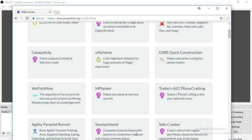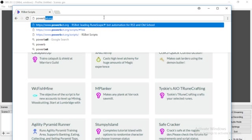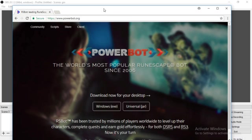Okay so first what you're going to want to do is you're going to want to go to PowerBot.org. Once you type in PowerBot.org it'll take you to this website.